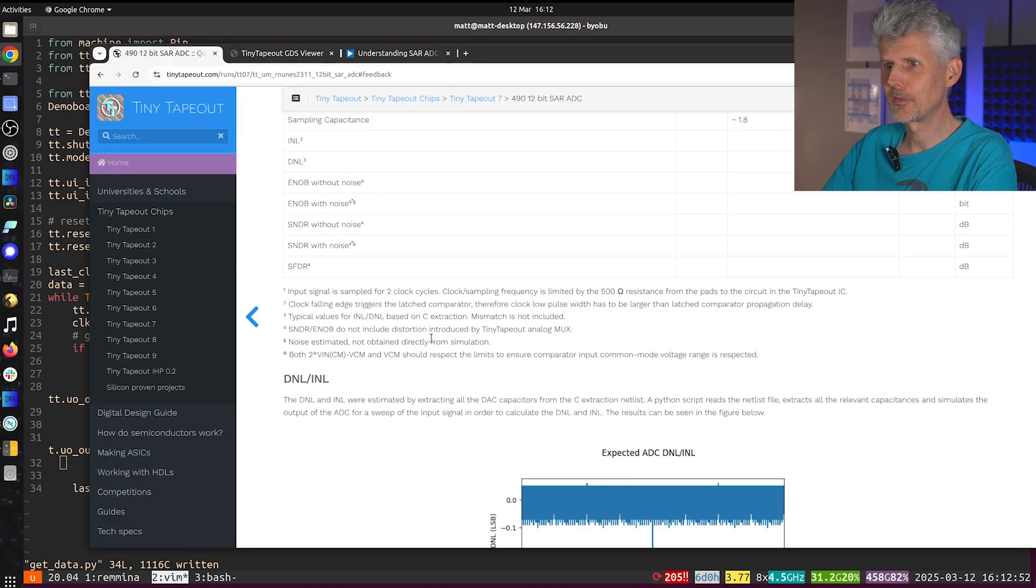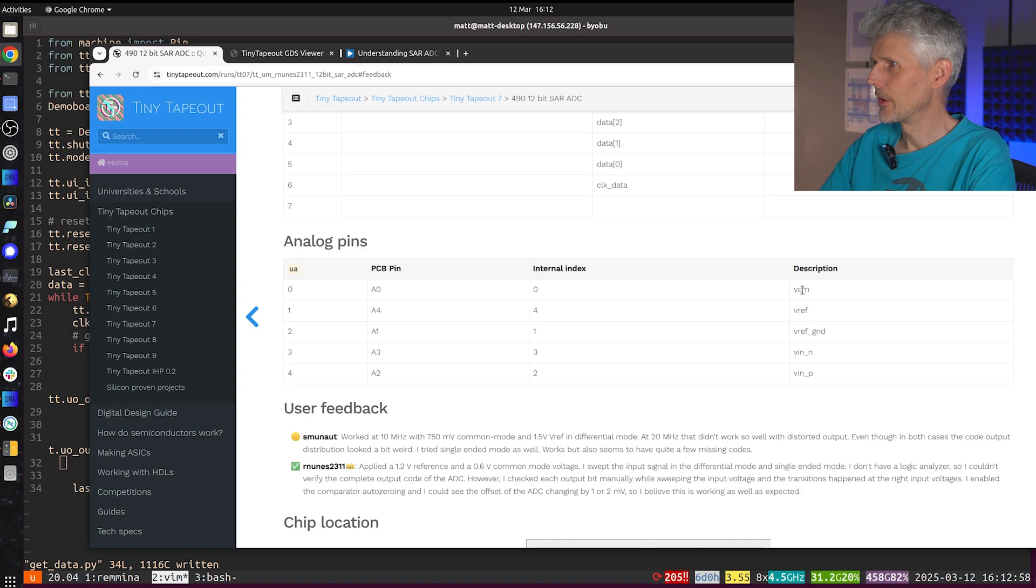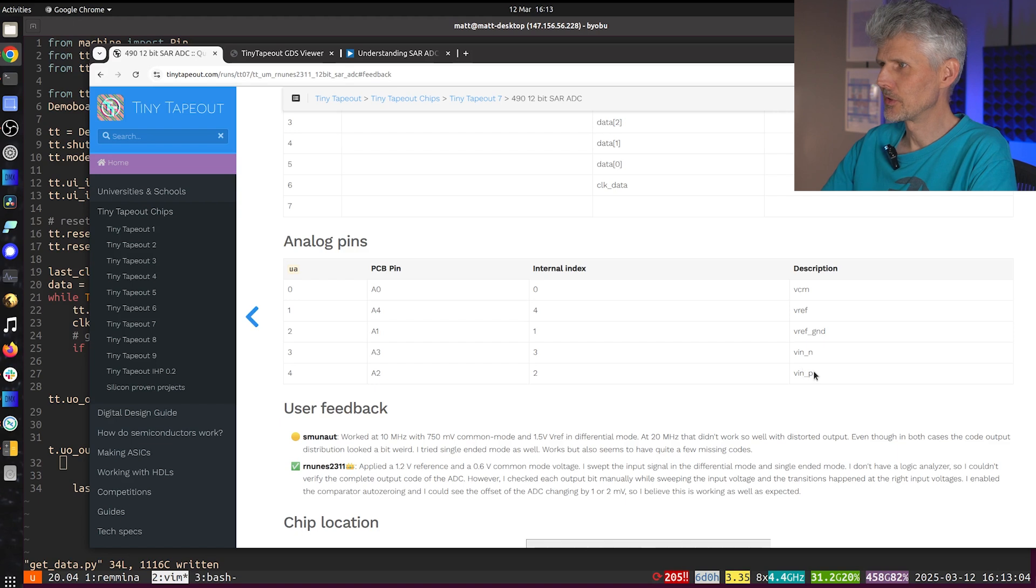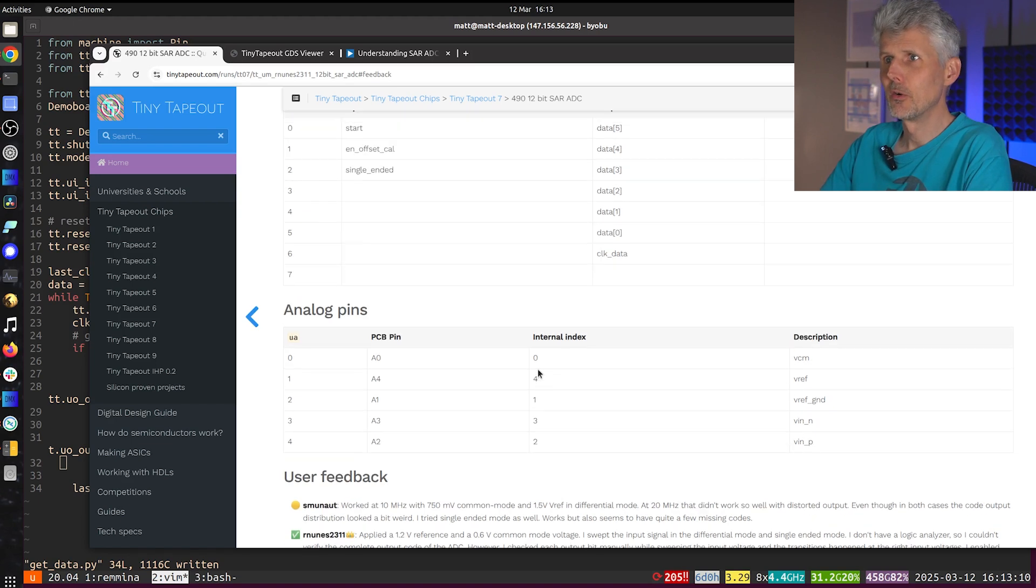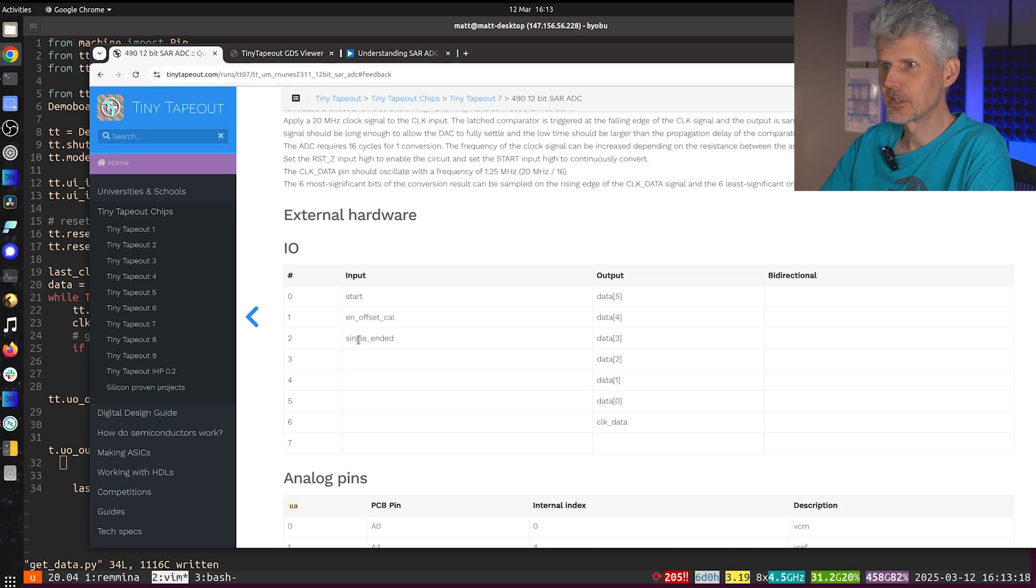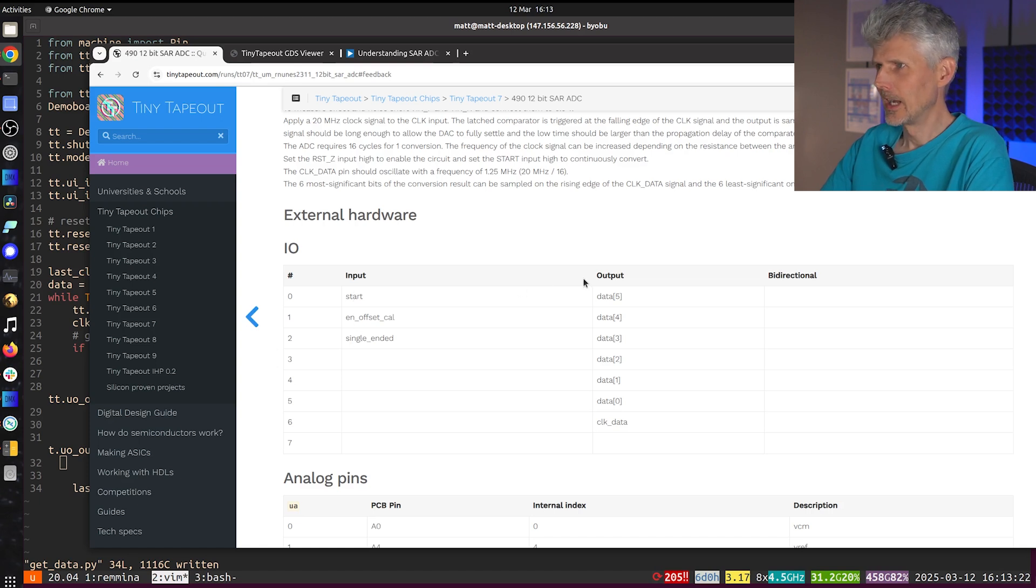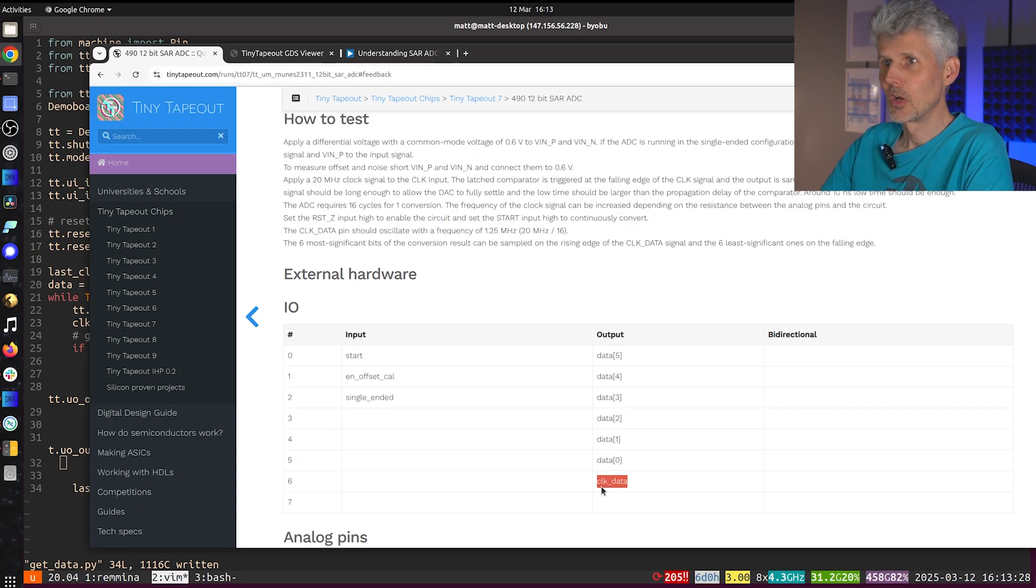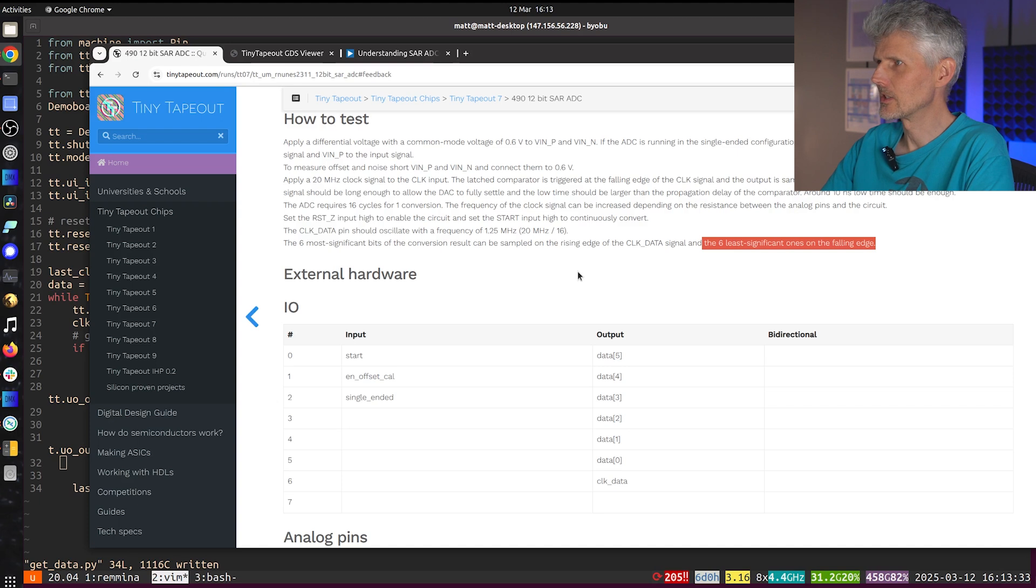For the A to D we've got quite a few inputs. We've got the common mode reference, the voltage reference, the ground reference, negative input and positive input. Now I'm going to test it on single ended mode so I can tie a bunch of these down to zero. And then on the digital side we've got a start and a single ended mode input. So those are going to both be set to high and then we retrieve the data on the output and as the clock data goes up we get the six most significant bits and as the clock data goes down we get the six least significant digits.